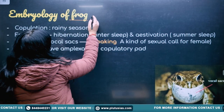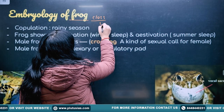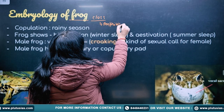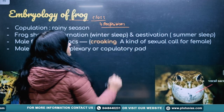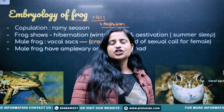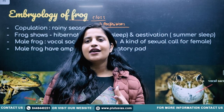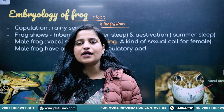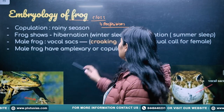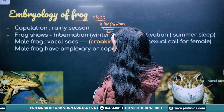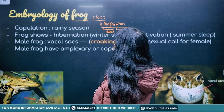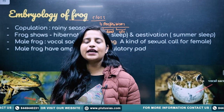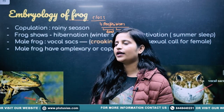Frog belongs to the class Amphibia. Why do we say amphibians? Amphibians are those organisms which can live on land as well as on water — they have a dual life. 'Amphibian' means dual, referring to two modes of life.